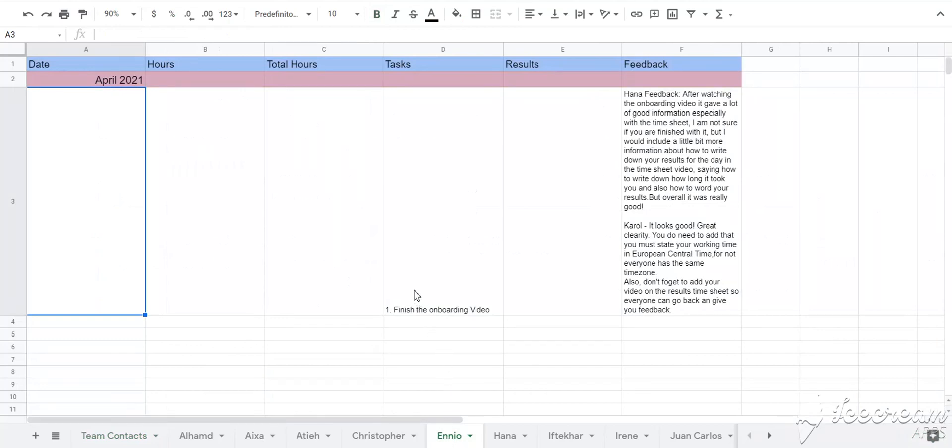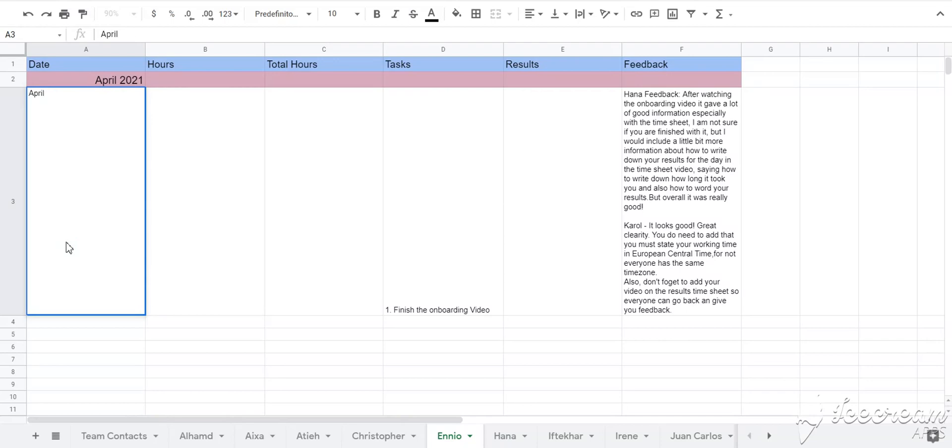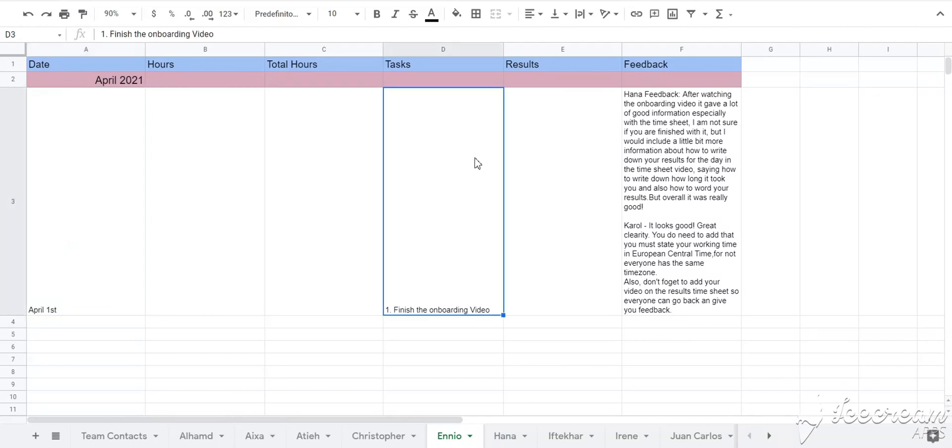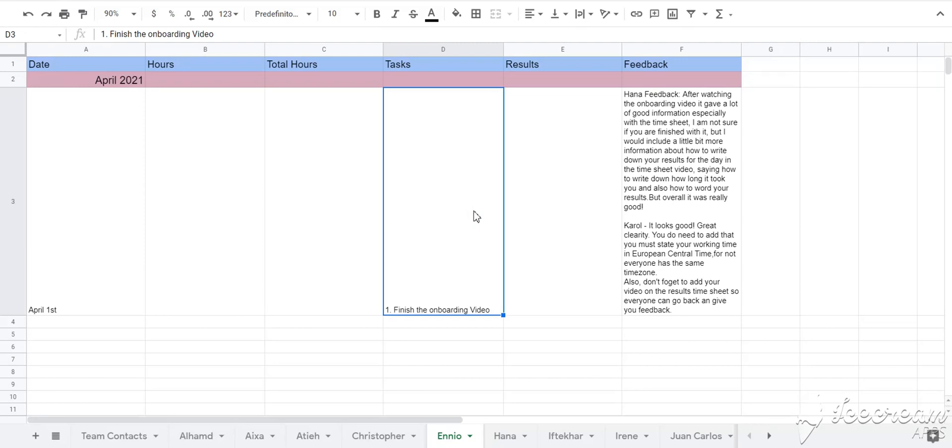Every time you start the work, you fill in the date first and check the tasks for that day. Once the task has been done, you should send it for review and put the link to the file or folder in this sheet. It's also very important to note down how much time is spent on each task and the result you achieved at the end of the day in this result column.